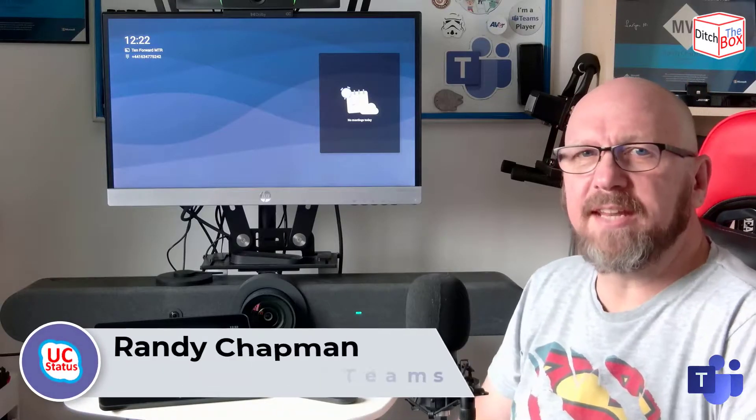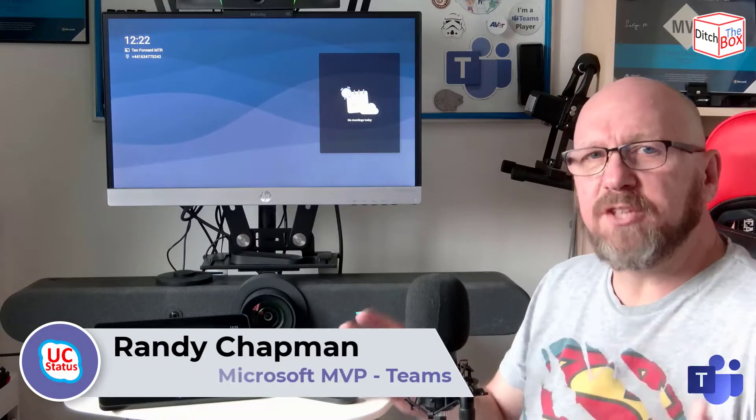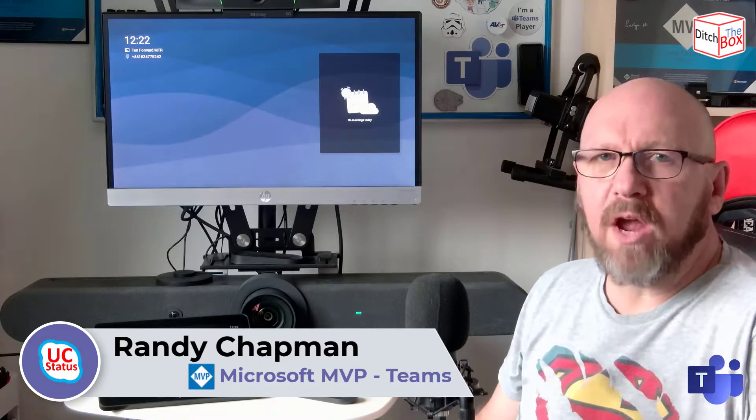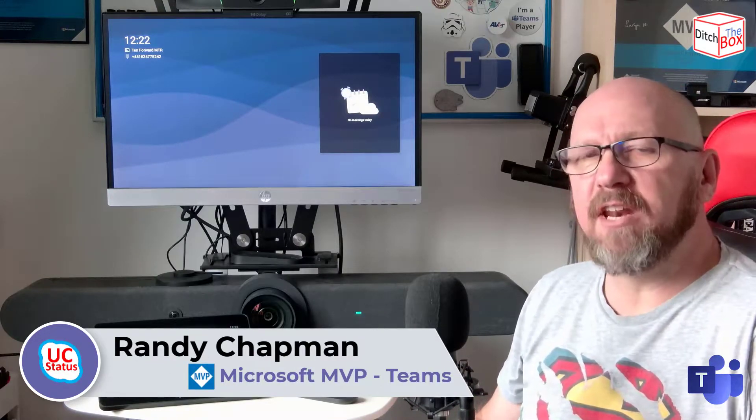Hey, it's Randy from UCStatus. This one is a really quick one to follow up my last video on the Logitech Rally Bar.